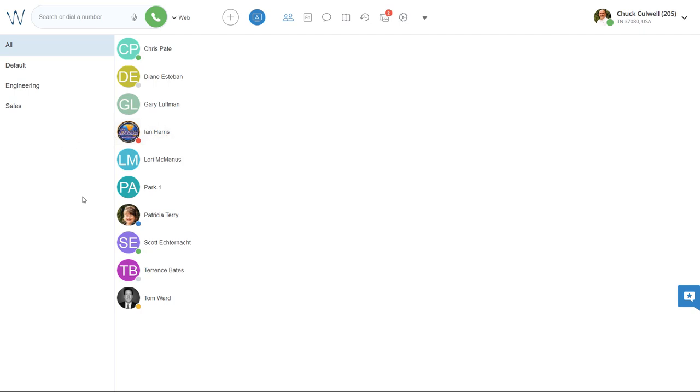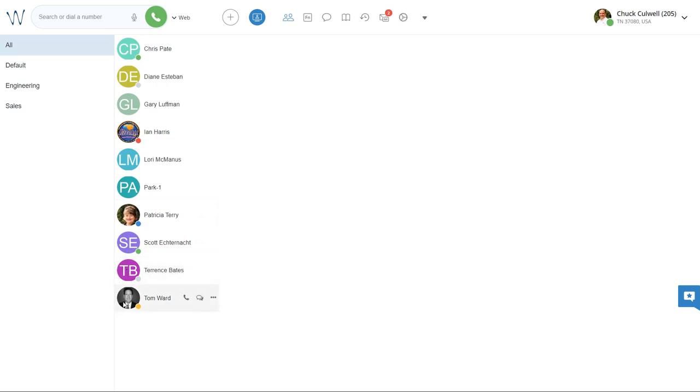Patricia here is blue. That means that she is reachable by phone. She is not connected to the collaboration application, but she does have an active device. Scott is available, Terrence is offline, and Tom, seeing him yellow, I know that he is connected to collaboration, but he's currently away.